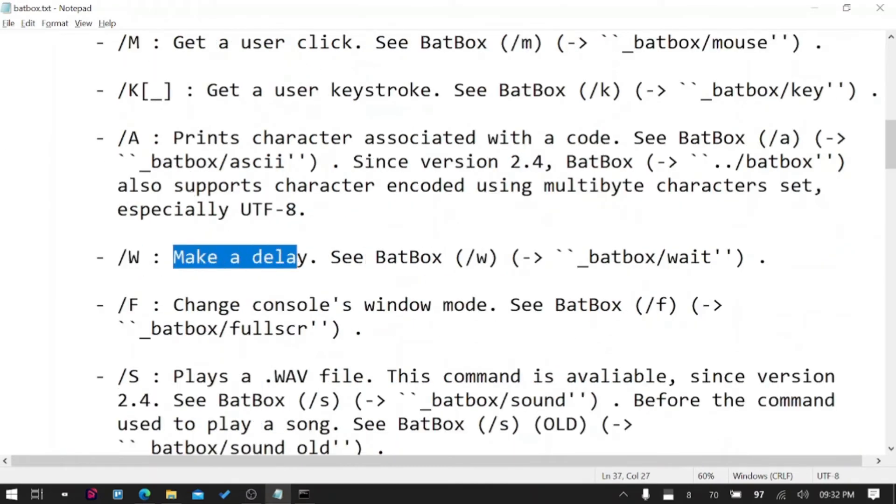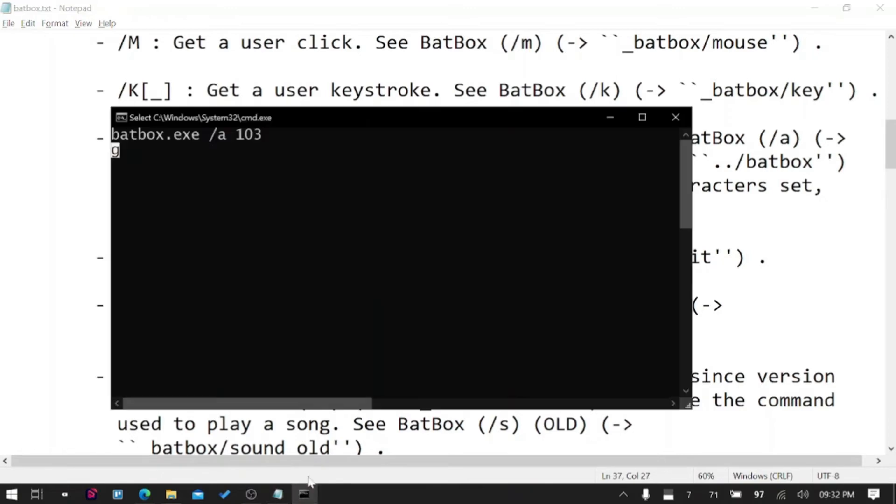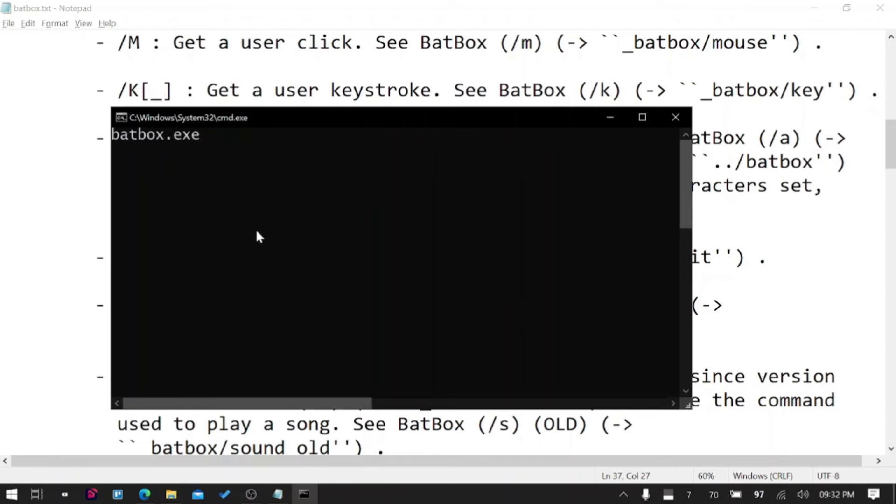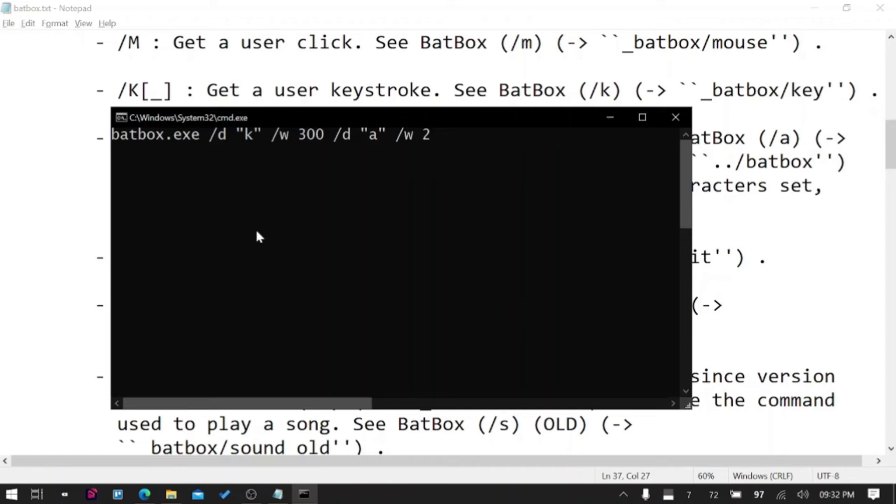Next is /W which makes a delay. In between the commands if you want to add delay you can do /G, then let me show you a quick working of that. BatBox /D K /W will wait for 300 milliseconds and /D A /W.